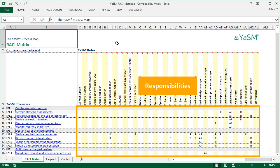A stands for accountable, indicating process ownership. And R stands for responsible. So R means that somebody has to perform an activity in the process.